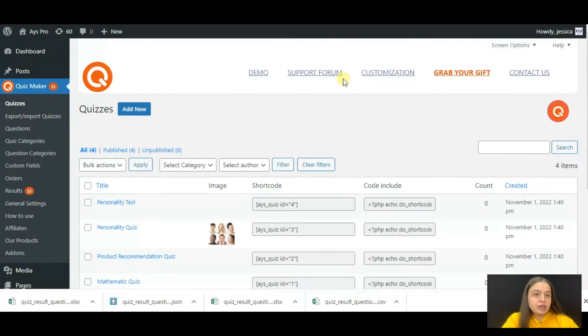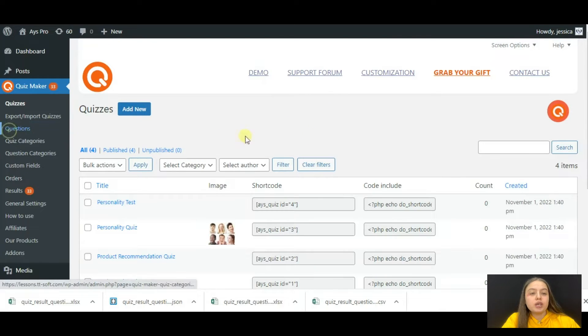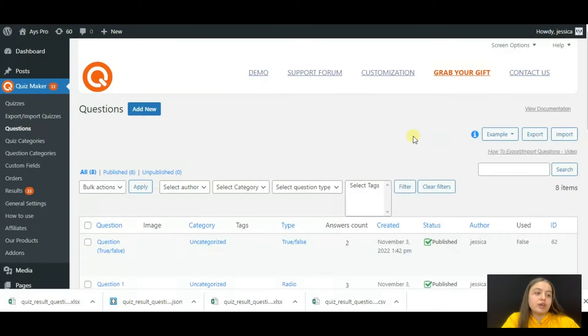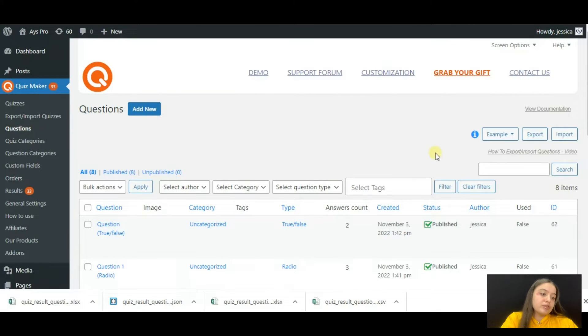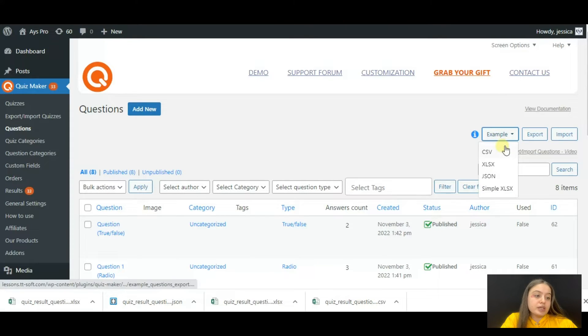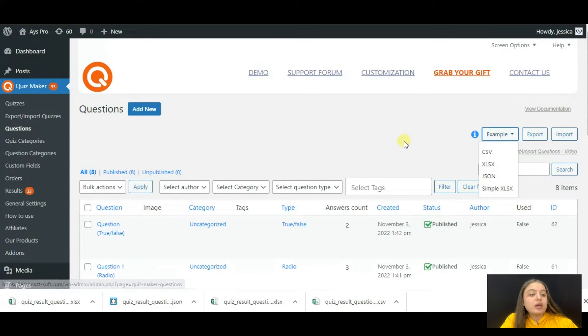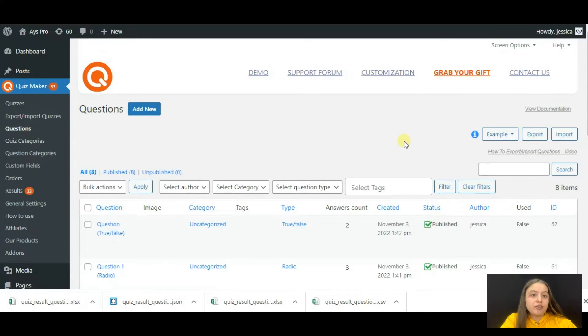Let's start. First, head to the Quiz Maker plugin questions page. Here you can find all the example file formats we have for export/import.